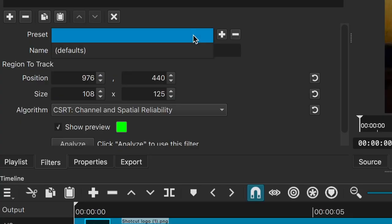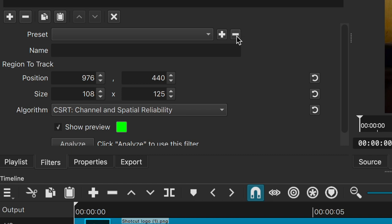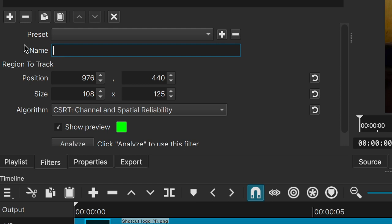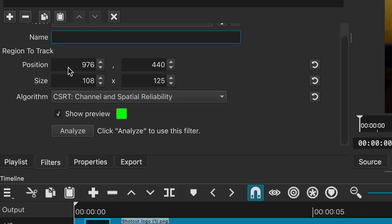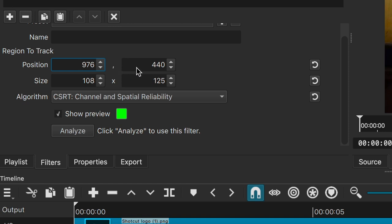Let's go through all of these settings. First we have our preset menu, which will allow us to save our motion tracking data for future use. Then we have the naming section, which is really important because it will help us identify our most recent tracking data to use with the other filters. It won't save the name once we close Shotcut, that's why saving it as a preset is really important. Then we have the size and position settings, which inform us where the tracking point is placed in our video. All of these settings have a reset button just in case you make a mistake.